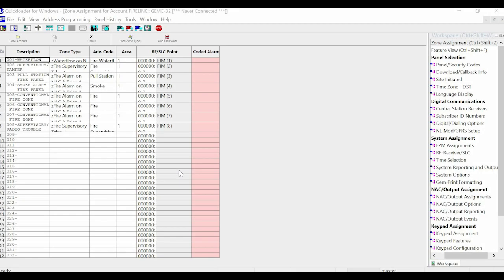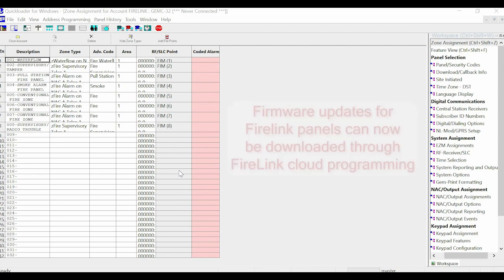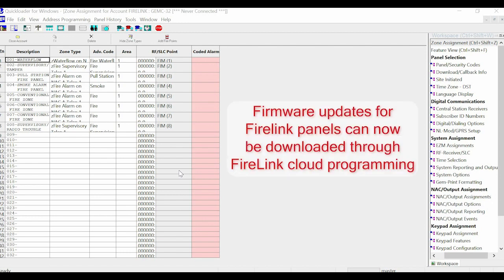Hello everybody, this is Jesse from NAPGO Tech Support, and in this video we're going to go over how to update firmware on a GEMC or Firelink panel.